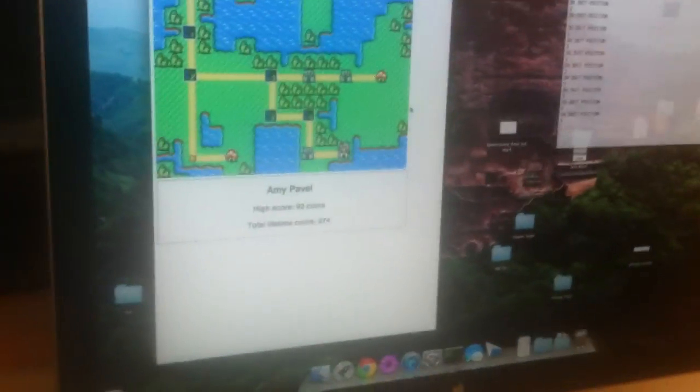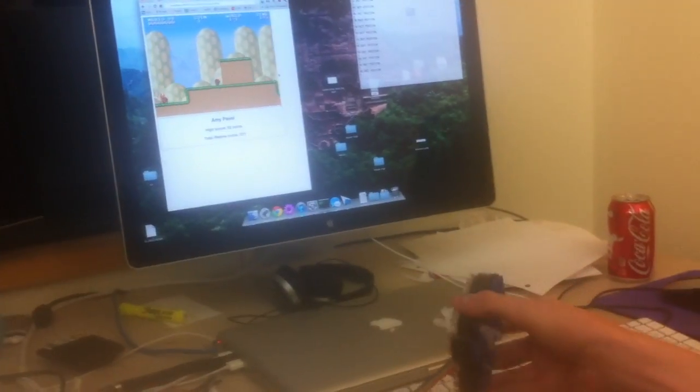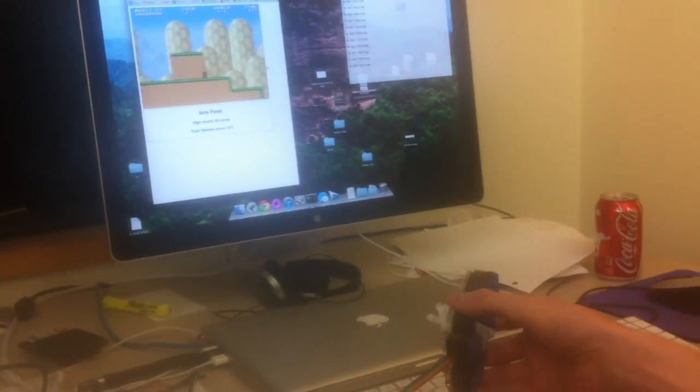Alright, here we go. I'm going to start playing. You can see I can move left and right by tilting Mario left and right.